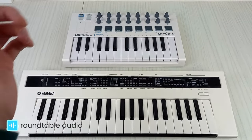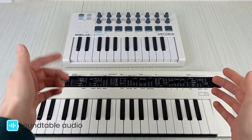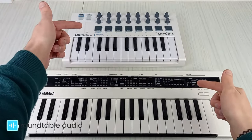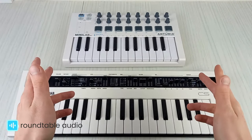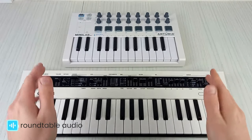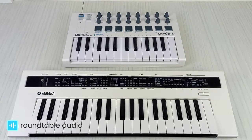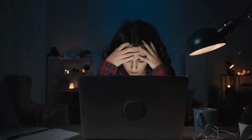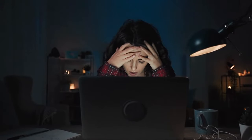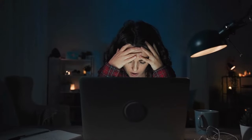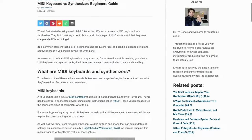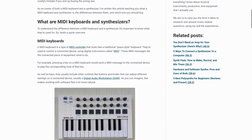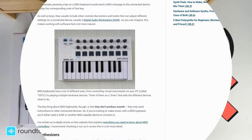If you look at them side by side, these two devices look quite similar. Both have keys and controls and are a similar size. But MIDI keyboards and synthesizers are very different things. Many beginner music producers have been stung by buying the wrong one and have been disappointed by the result. I'll cover the main differences here, but for more details check out my website linked in the description below.